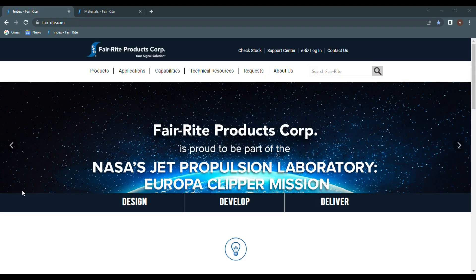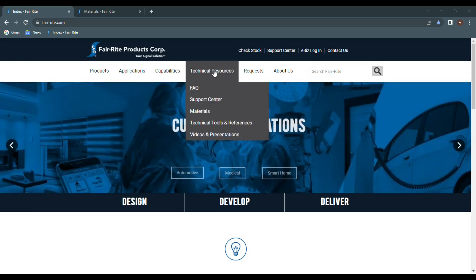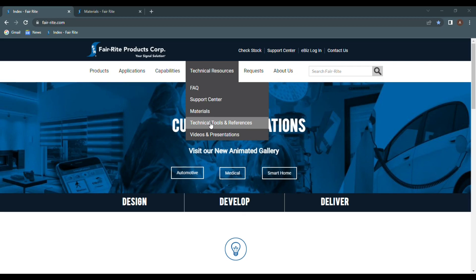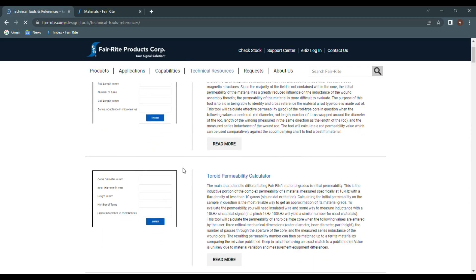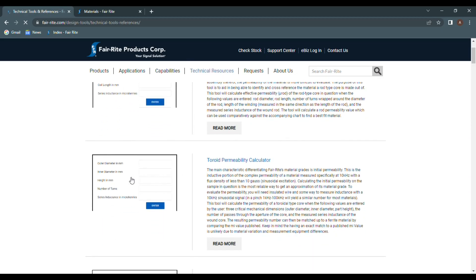You can find the calculator on our website under the Technical Resources tab, selecting Technical Tools and References, scrolling down a bit to find it.